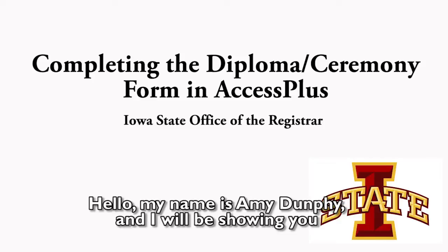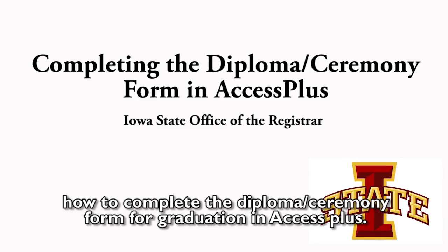Hello, my name is Amy Dunphy and I will be showing you how to complete the diploma/ceremony form for graduation in AccessPlus.